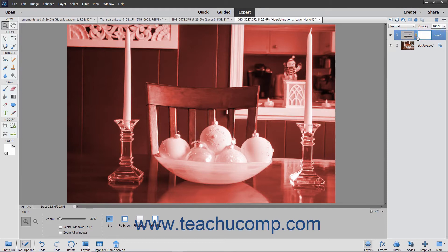A layer mask determines where the content within the linked layer should appear. A layer mask acts in much the same way a clipping group works, by forcing the content of the linked layer into a selected area within the layer mask. Photoshop Elements lets you add and delete layer masks to and from selected layers to choose where the effects or elements within the associated layer appear.